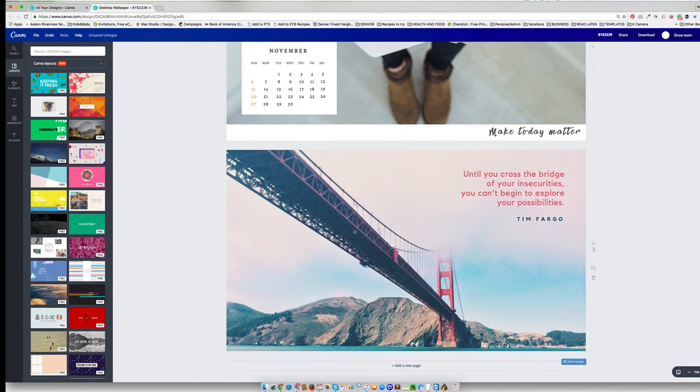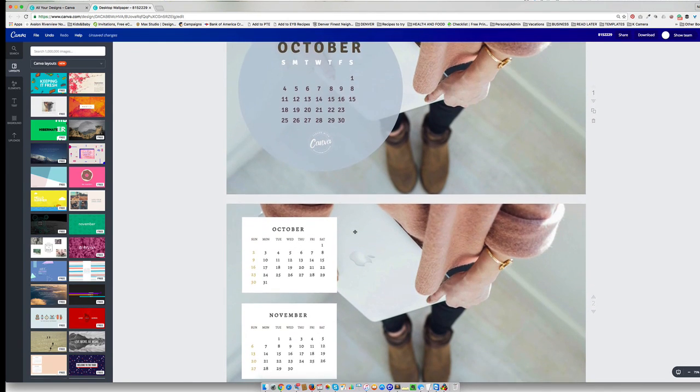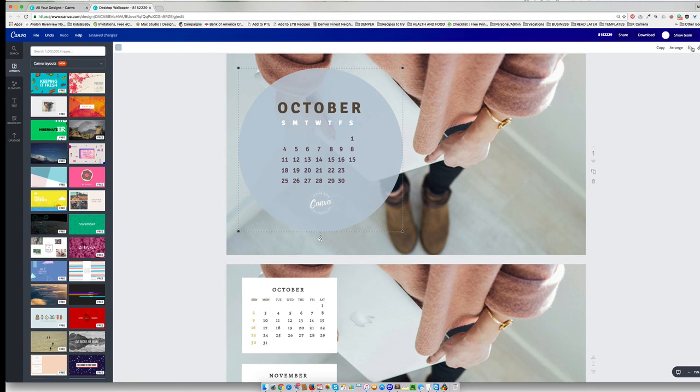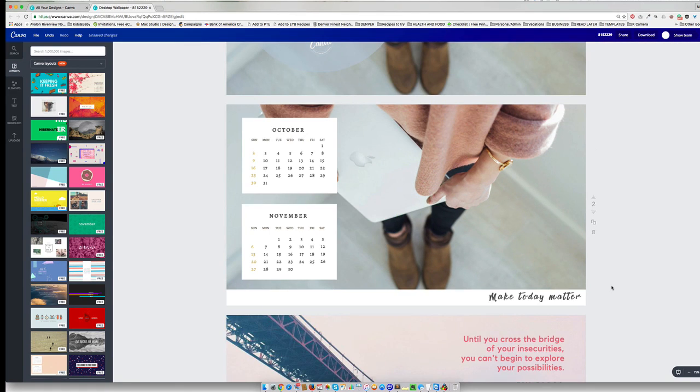So thank you so much for watching. Let me know as always, if you have any questions, and I hope you have fun using these desktop calendars.